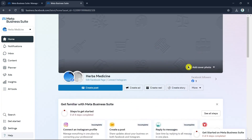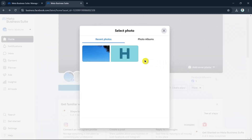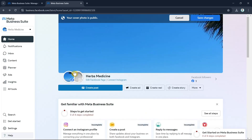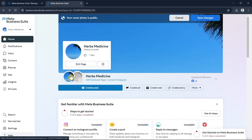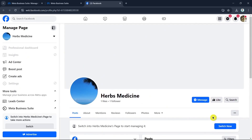You can also add your cover photo, and if you want to go to your page directly, click right here and you can view your Facebook business page on Facebook.